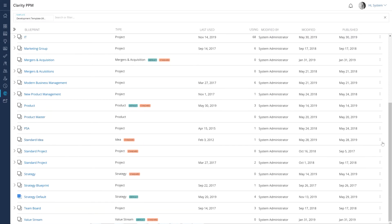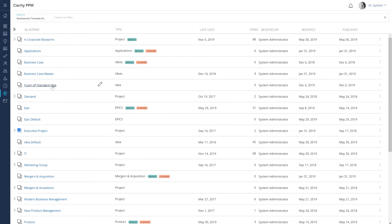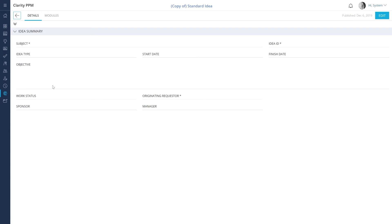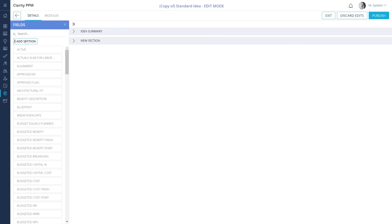You can open the administration page and create a copy of the standard idea blueprint. You can then add a new section and financial fields like planned cost, planned benefit, planned NPV, and planned ROI.